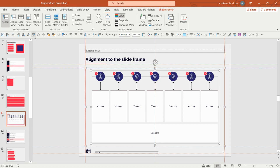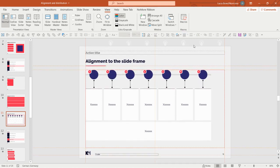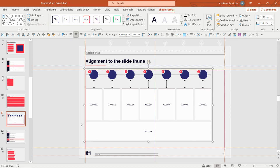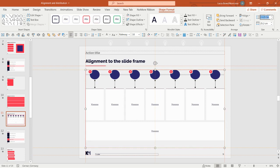Put the icons temporarily aside — you will add them back to the circles later. Now group the rest of the elements and align all elements to the top and to the left side. The slide frame has a specific size you can see in Shape Format, showing the width and height. Simply copy these measurements and apply them to the group so it has the same dimensions as the slide frame.